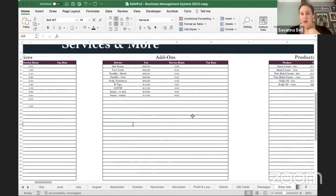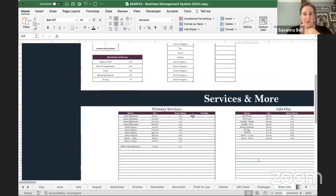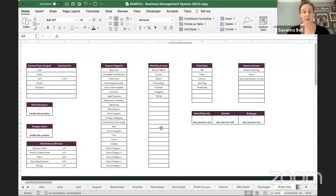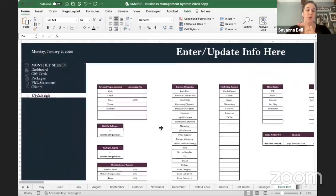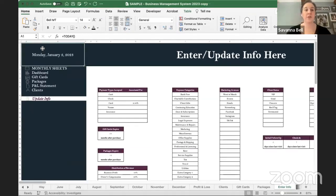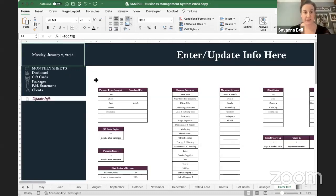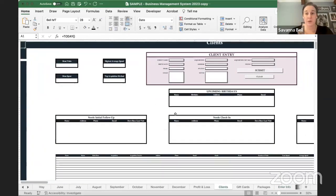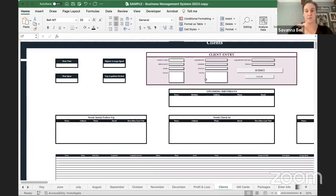That is all the information you need to put in there — once it's done you are set. The date here is always dynamic and will automatically update to today. Now let's get into the clients tab and how you're going to input clients.